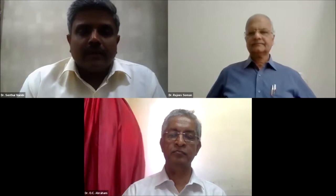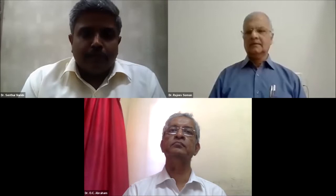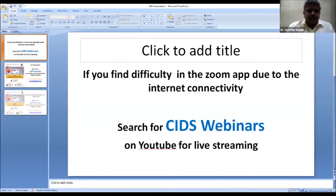Good afternoon friends. On behalf of the Clinical Infectious Disease Society (CIDS), we welcome you to the sixth webinar series on COVID-19. This is the fourth lecture on the diagnostic aspects — laboratory diagnostic aspects — of COVID-19. The Zoom app access is available for the initial thousand attendees; those joining late can access this presentation live through YouTube by searching 'CIDS webinar'.